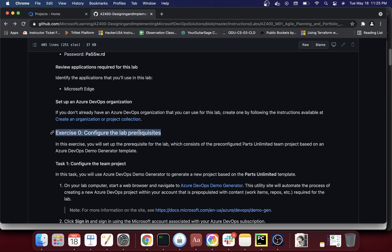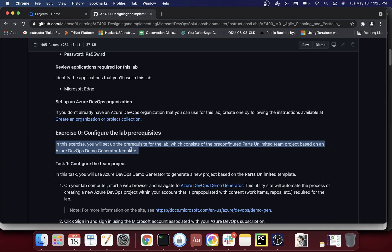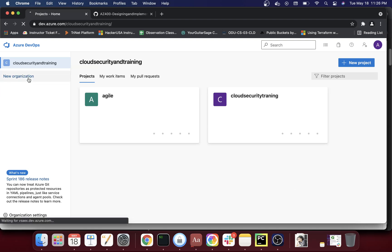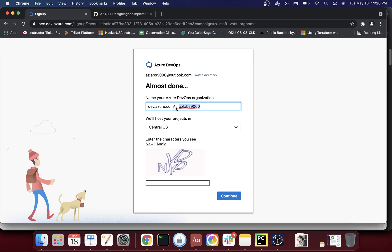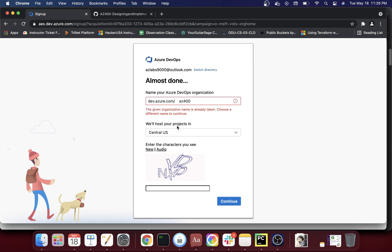Let's configure the lab prerequisites. In this exercise you will set up the prerequisites for the lab, which consists of a pre-configured Parts Unlimited team project based on the Azure DevOps demo generator template. Before that, let me show you how to create a new organization. I'll just call it 'az400' — and you may want to choose East US but it may not always be available, so I'll call it 'az400exercise'.